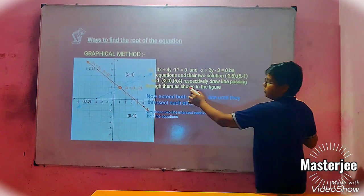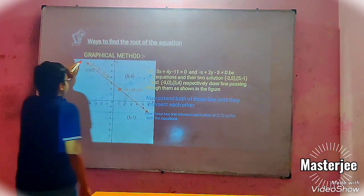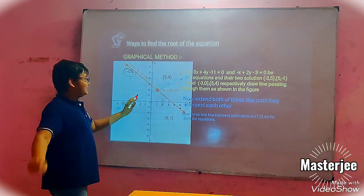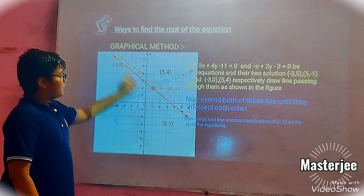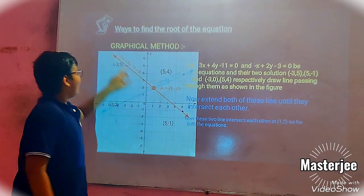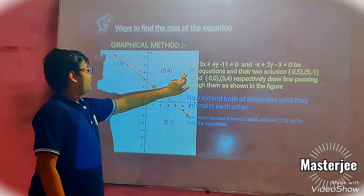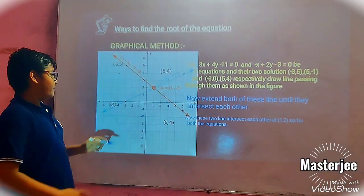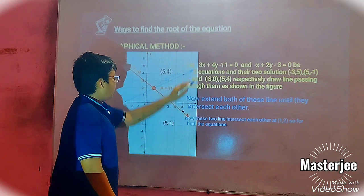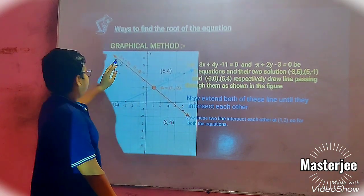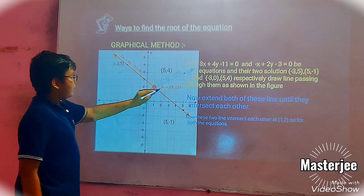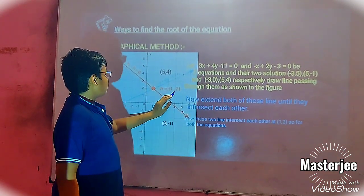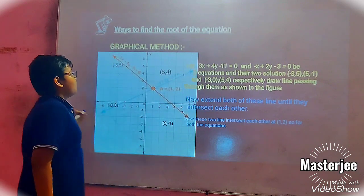Draw a line passing through the points shown in the figure. This is equation 1 and its solutions, and equation 2 with its solutions, drawing a line passing through them. We will extend these lines until they intersect each other. These lines intersect at the point 1, 2. So X equal to 1 and Y equal to 2 are the solutions for both equations.